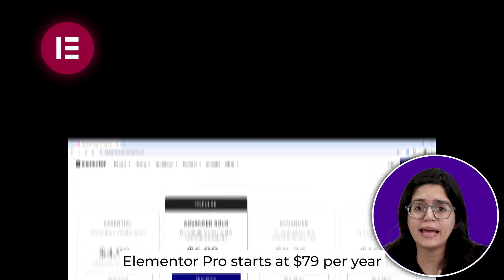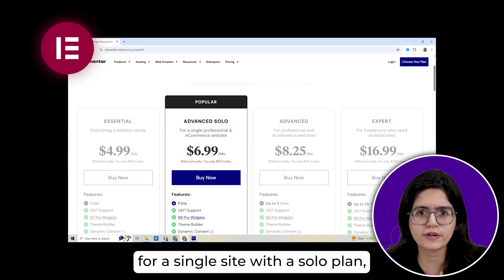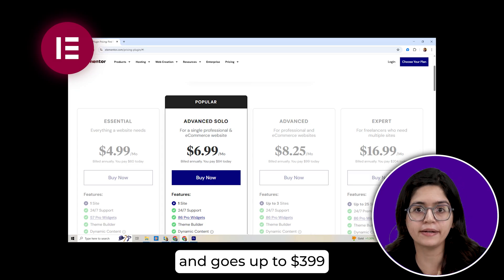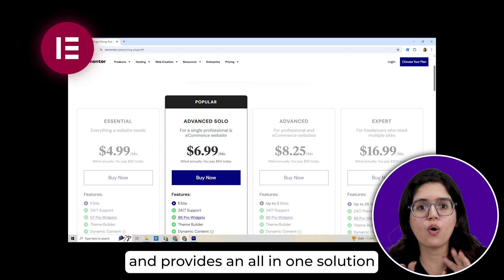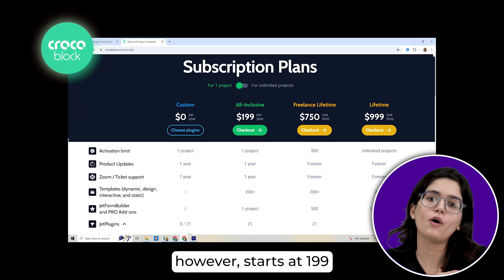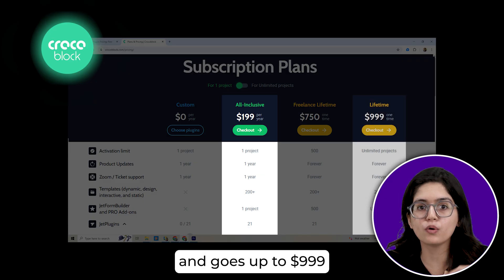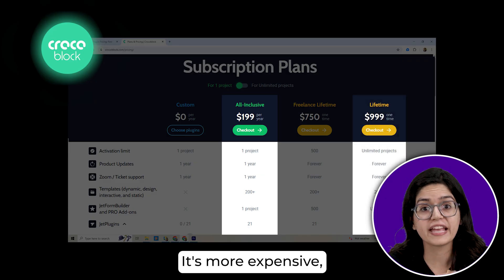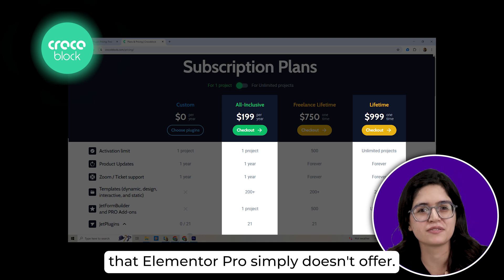Now let's talk pricing. Elementor Pro starts at $79 per year for a single site and goes up to $399 per year for a thousand sites. It's affordable and provides an all-in-one solution for most users. Crocoblock, however, starts at $199 per year for its all-inclusive package and goes up to $999 for a lifetime deal. It's more expensive, but you're getting advanced tools that Elementor Pro simply doesn't offer.